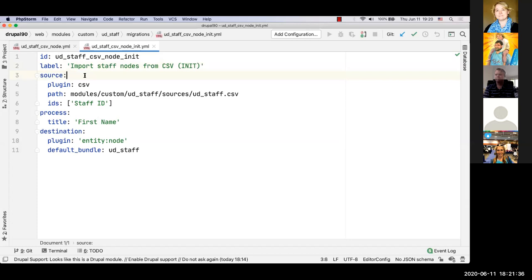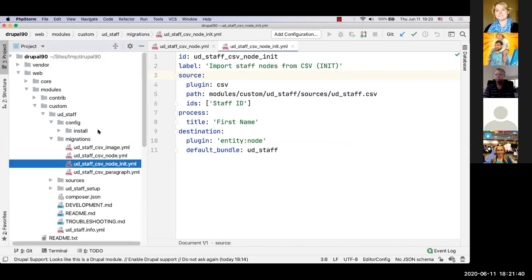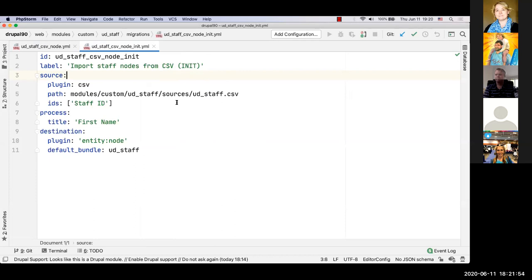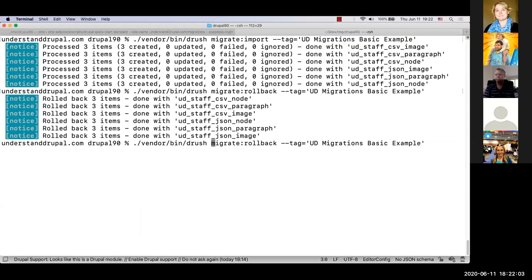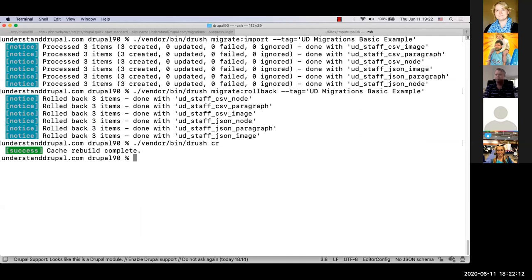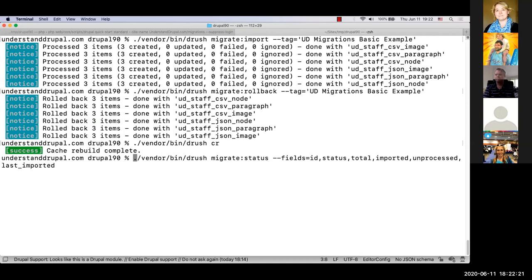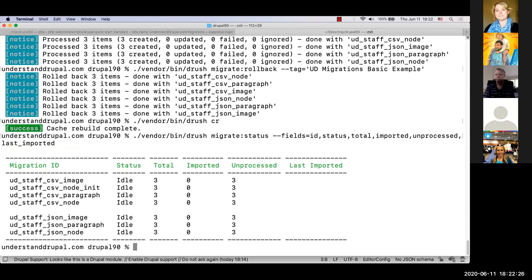Because I created a new migration file, I need to clear the Drupal cache for the system to detect it. I'll use Drush for cache clear. I can then run `drush migrate:status` to see all migrations in the system and verify the new one is detected. I'm passing extra parameters to the migrate status command just to make the output fit on screen for the presentation.